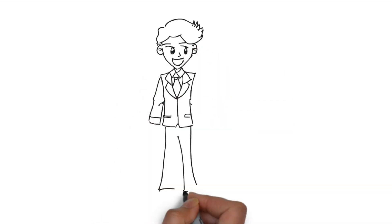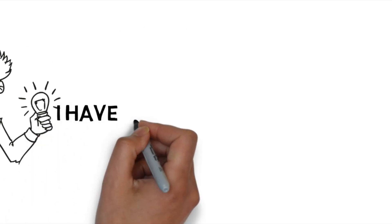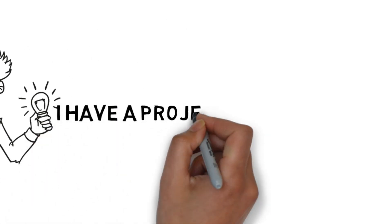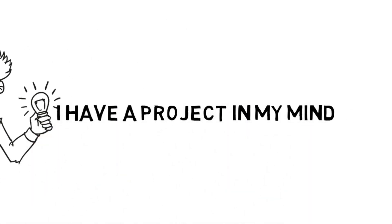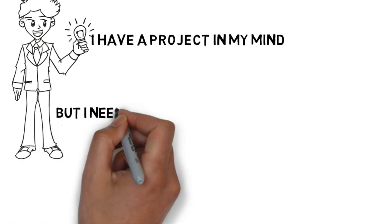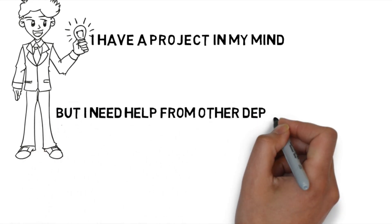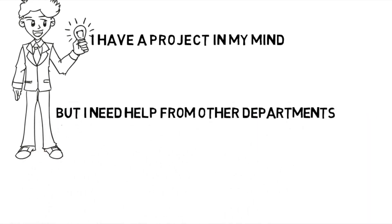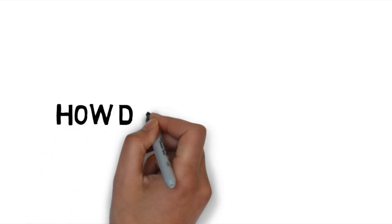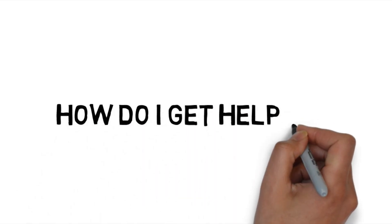There may be some situations where students have some projects in mind and they may need some help from other departments in order to make their projects, but how can they get help?